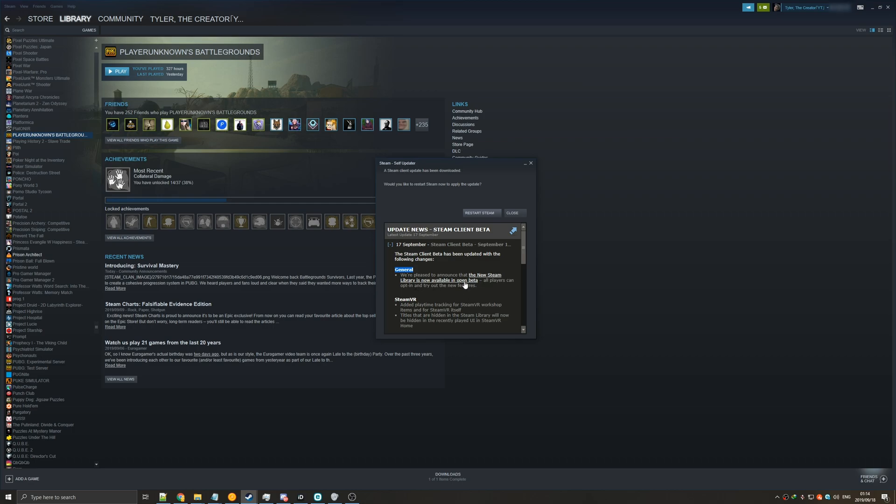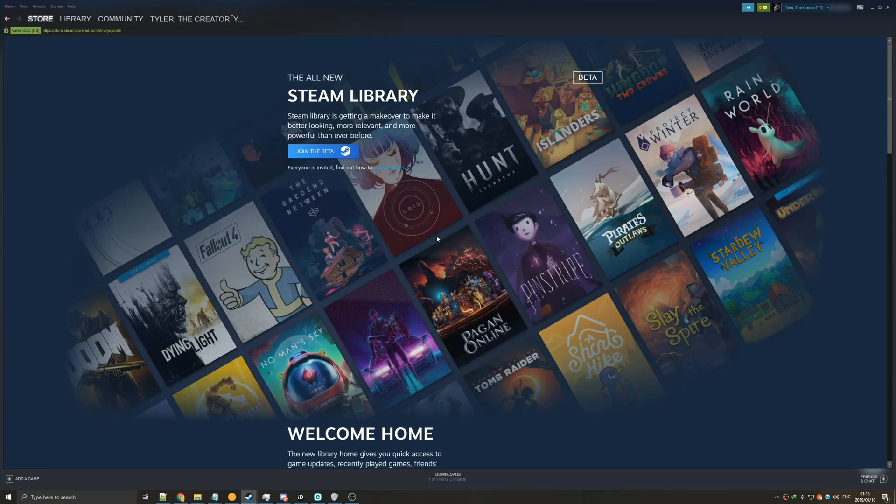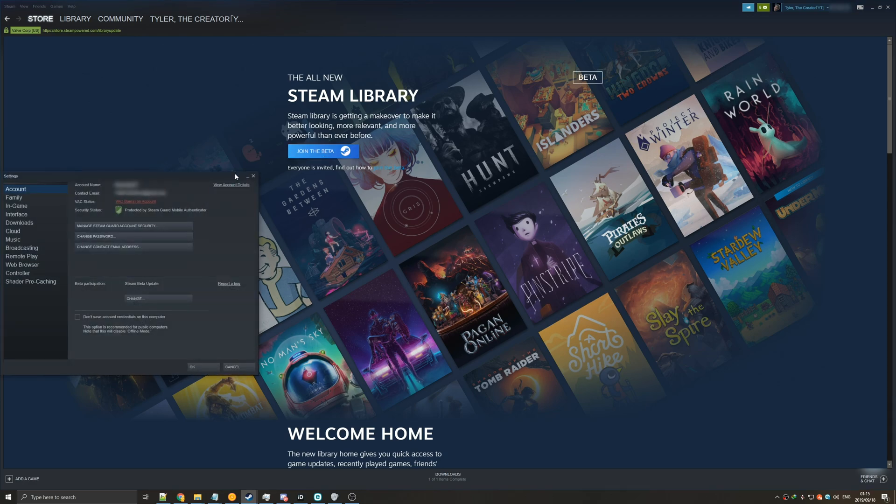Simply click on this or the first link in the description below. Once you're on the page, make sure to hit the join the beta button. Then the Steam window should pop up like this under account, settings, account. There should be a beta participation, Steam beta update.